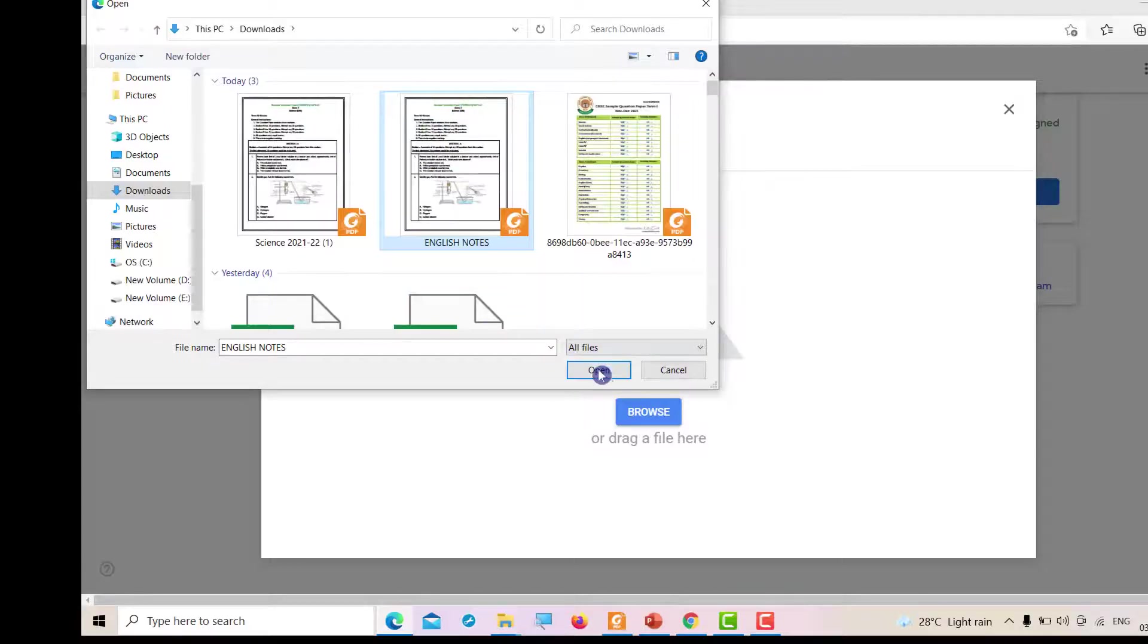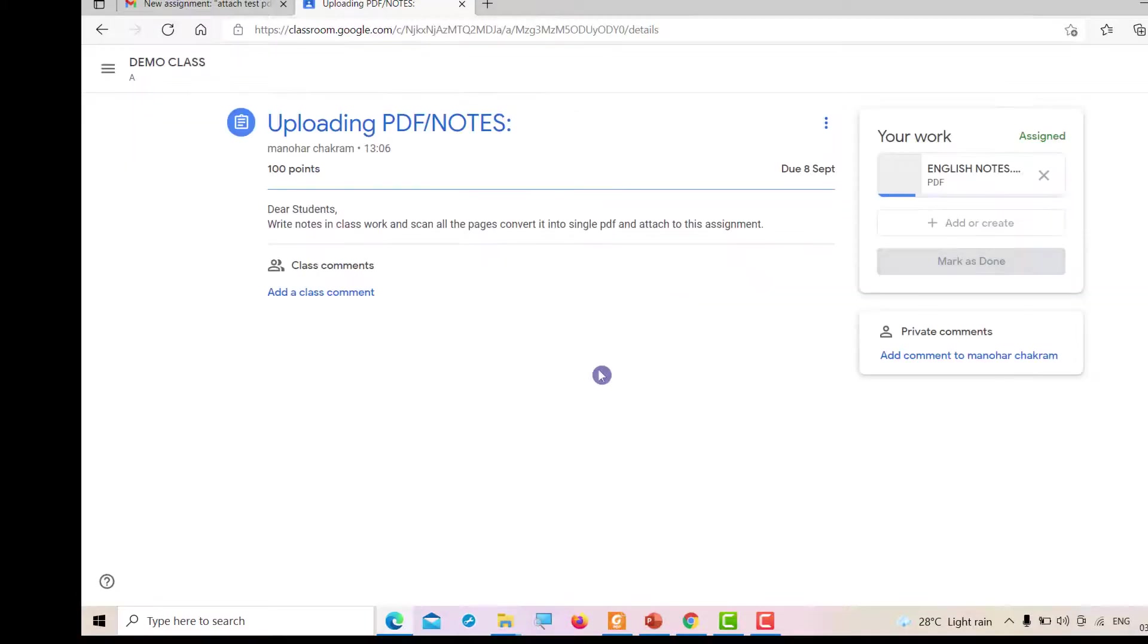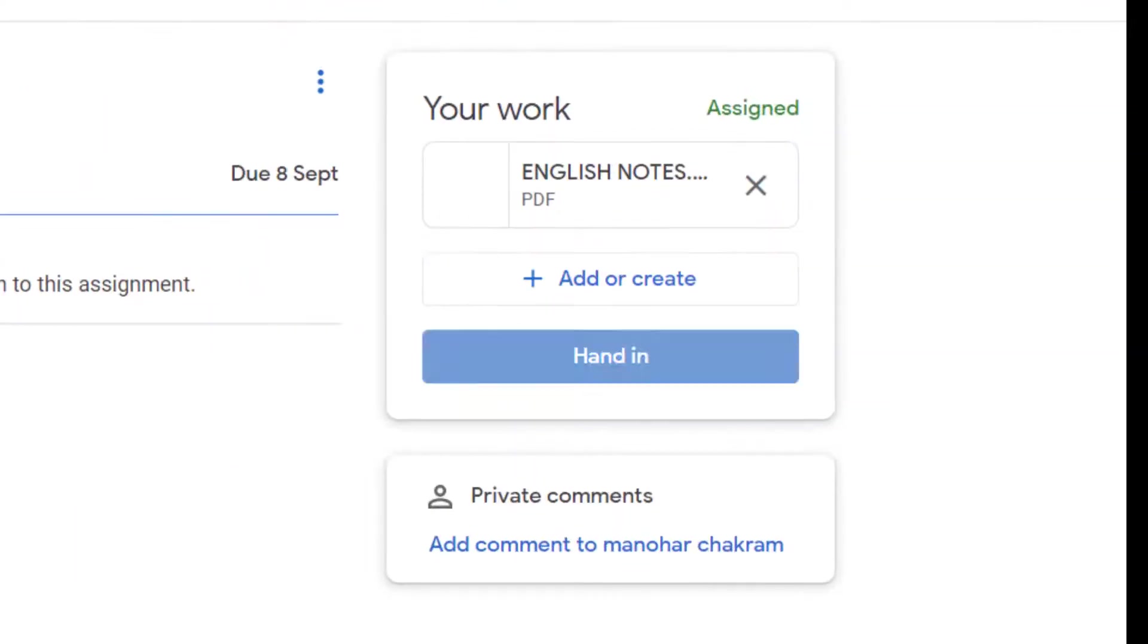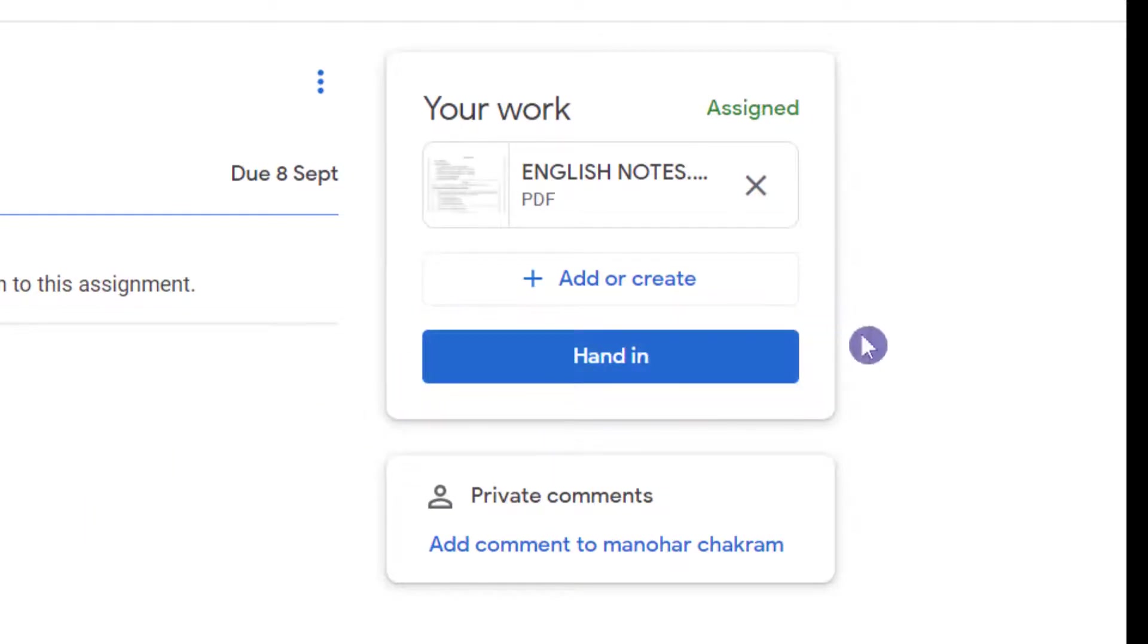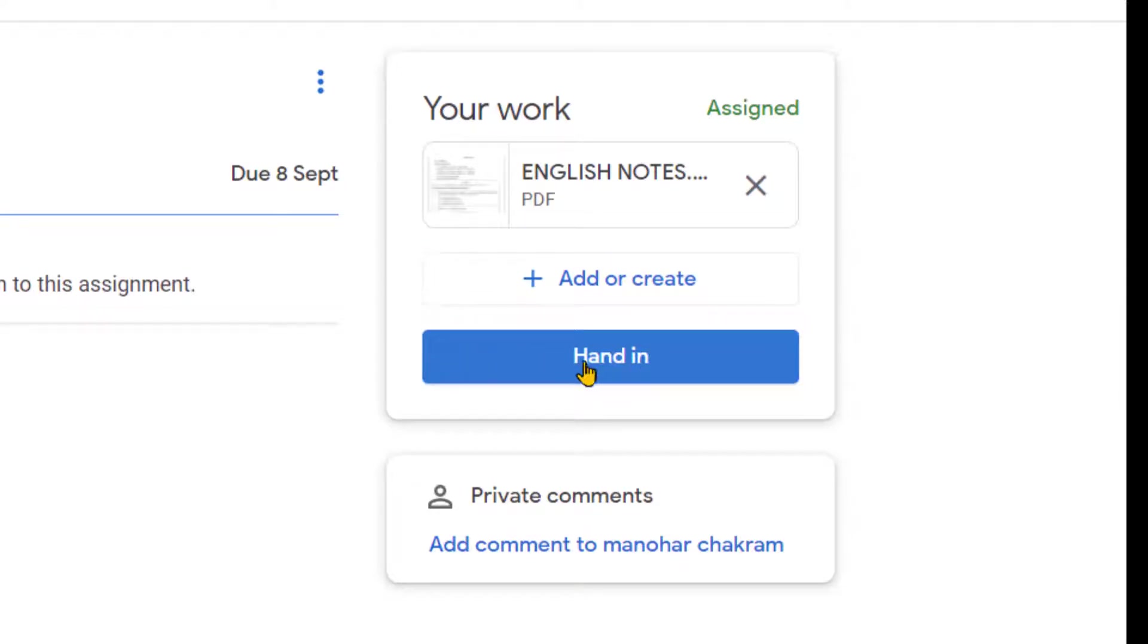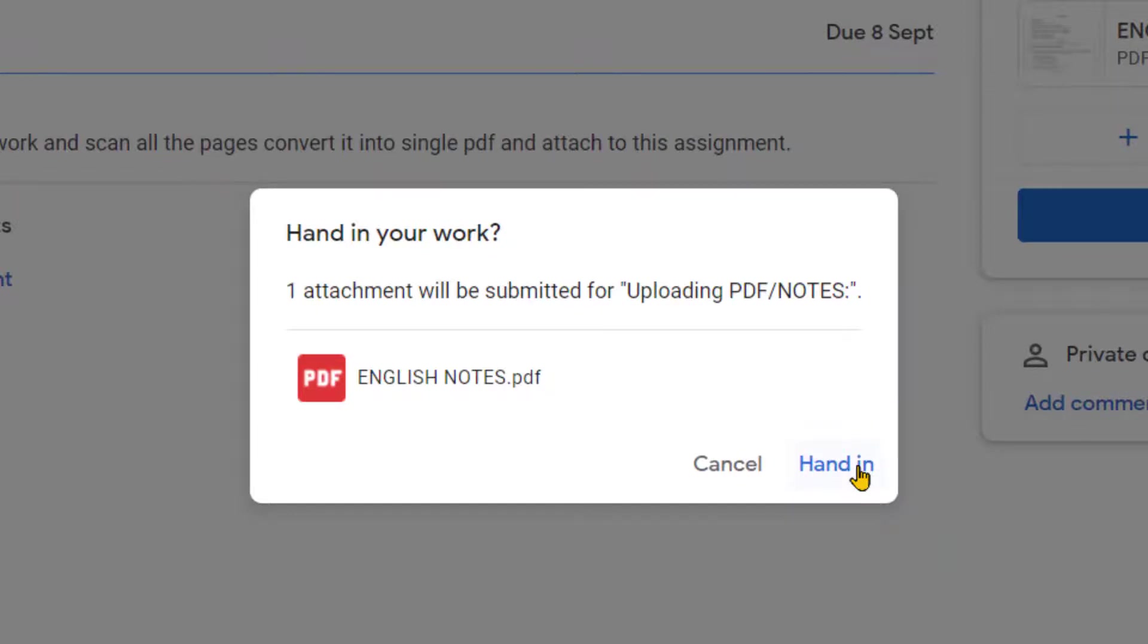It will be uploaded. Once it is uploaded, click on 'Hand in'—this is very important. Once you click on 'Hand in,' another dialog box will open. Again, click on 'Hand in,' and finally, your work will be submitted.